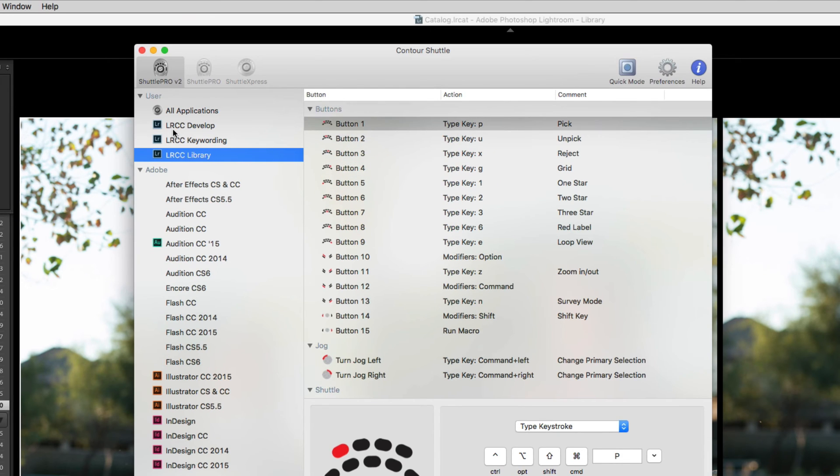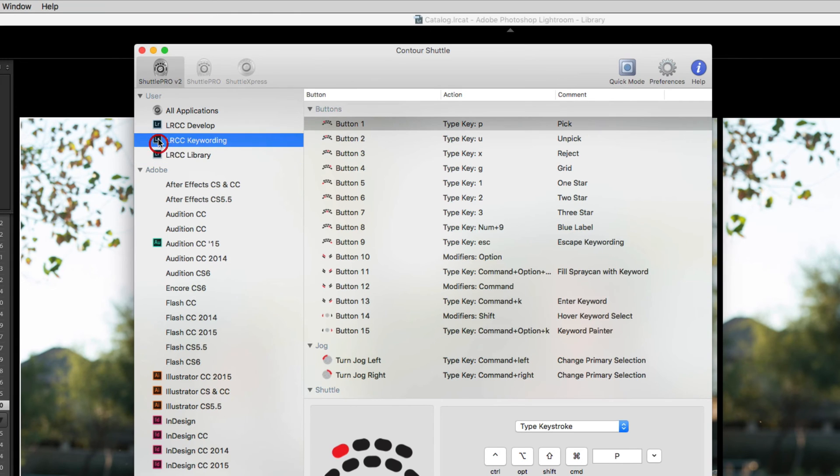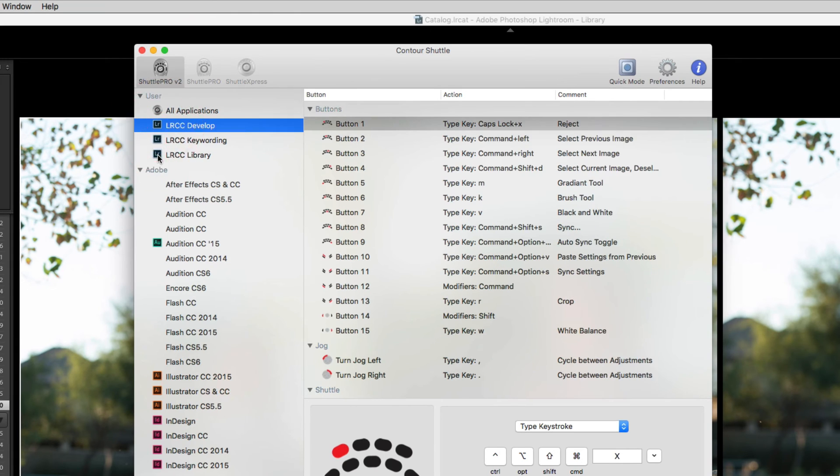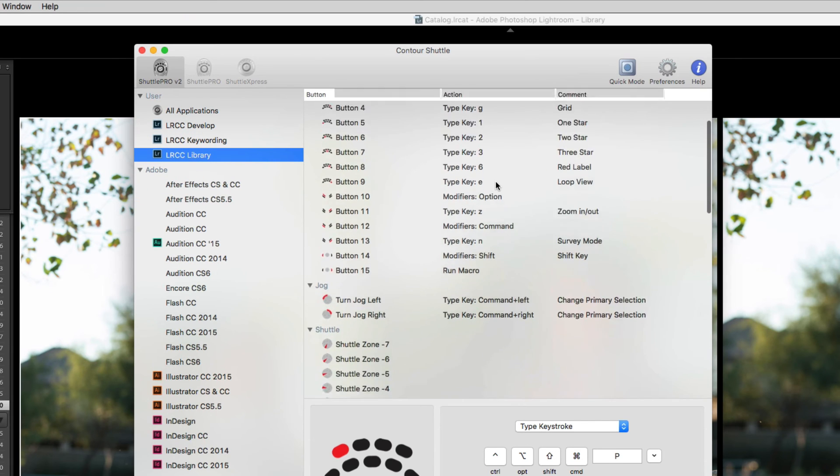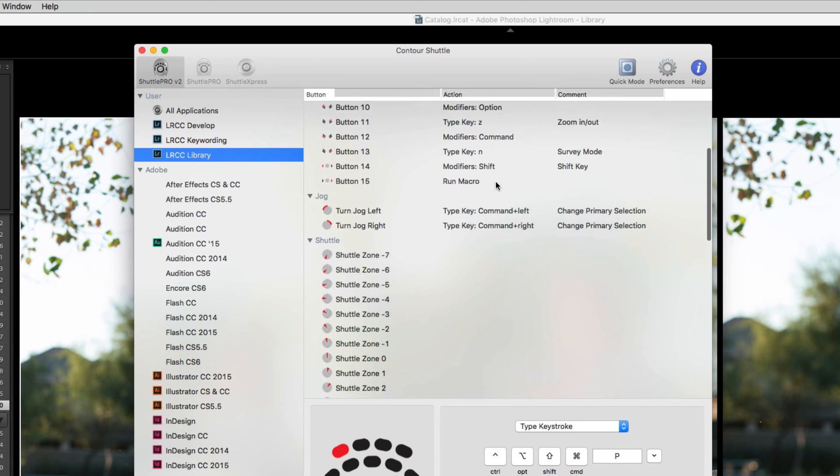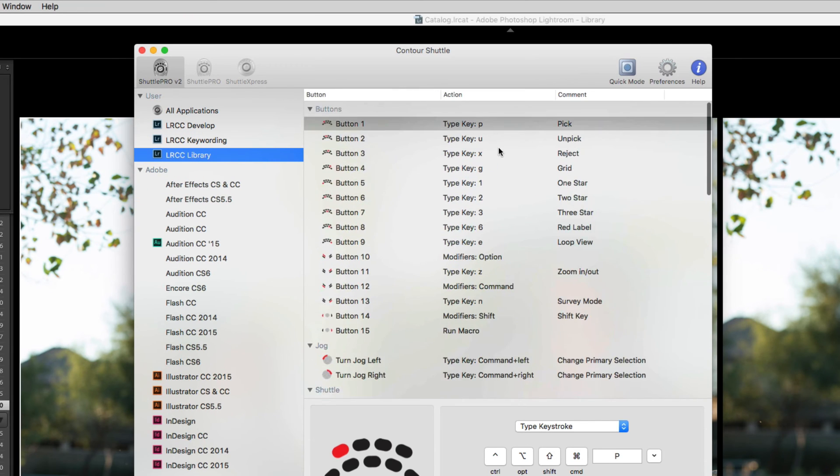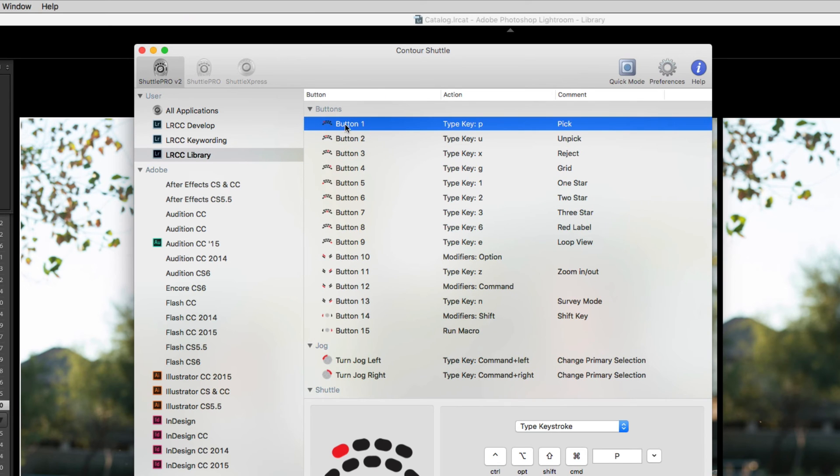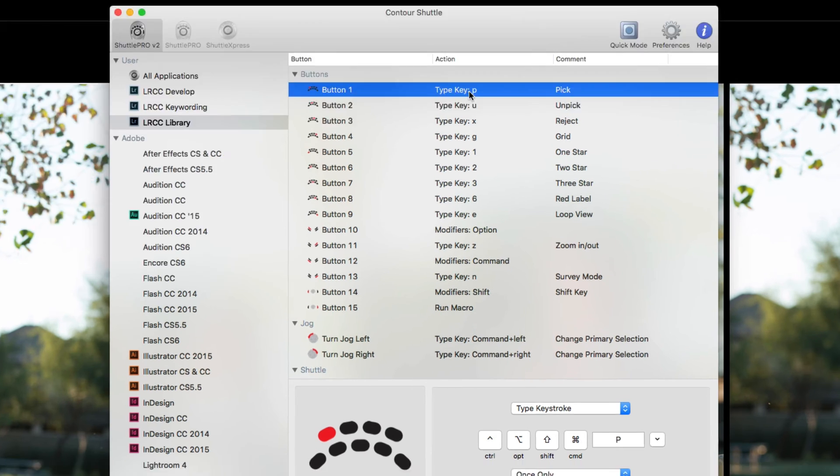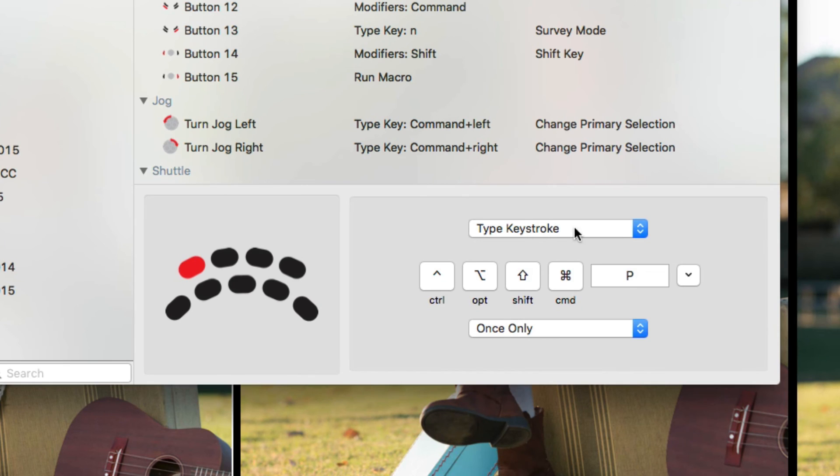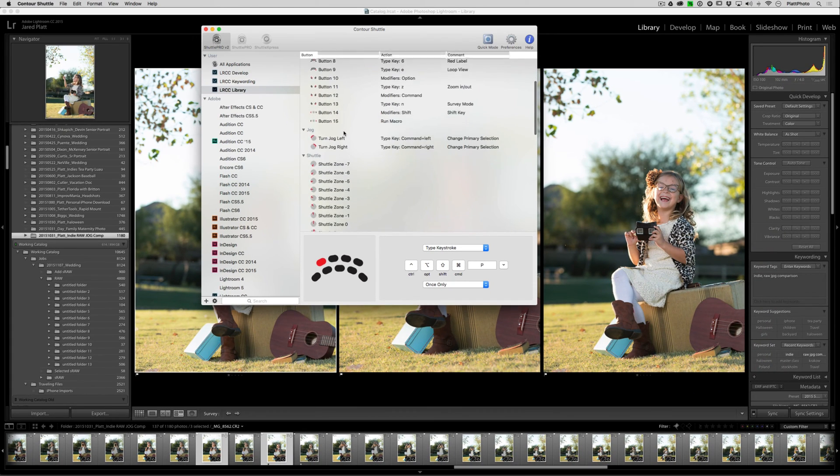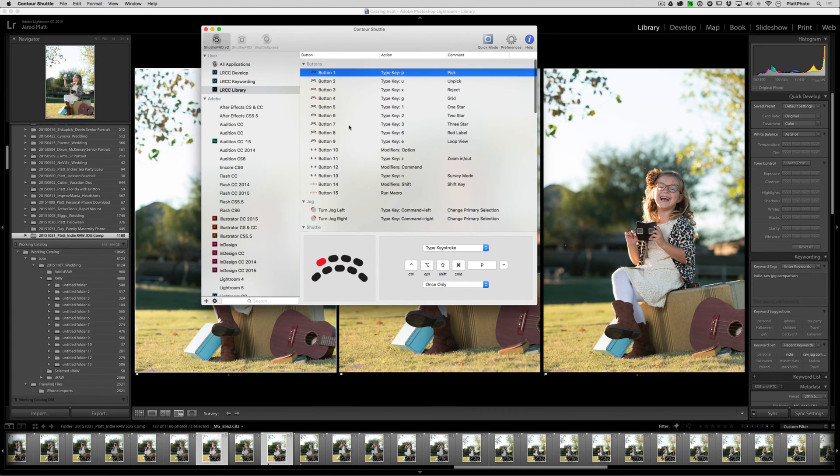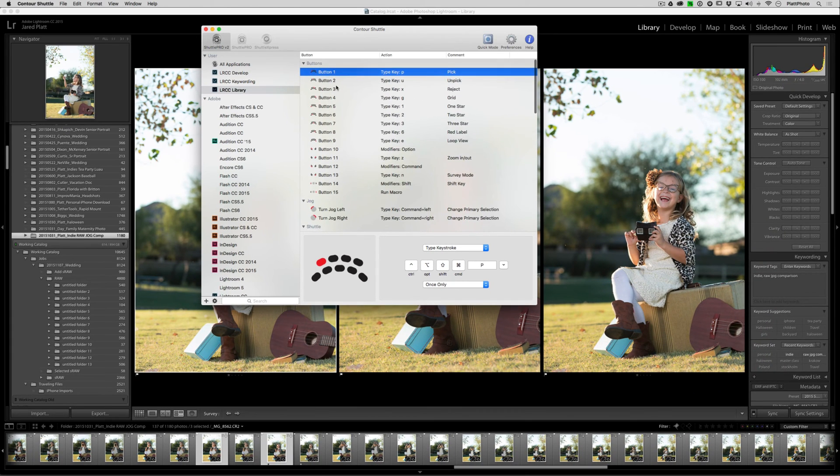And if for some reason you wanted to adjust them or change some of the settings, you can then click on whichever settings you want to work on, come in here, and you can change them to your heart's content just by clicking on the button itself, say button one, and then you can come down here and choose the keystroke that you would rather have it press. So that's really up to you how you want to edit these settings once you have downloaded them and installed them.